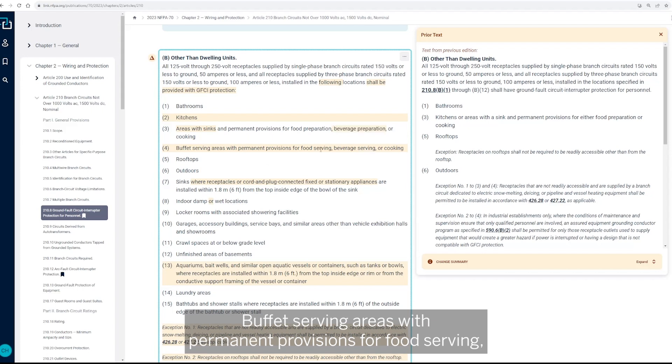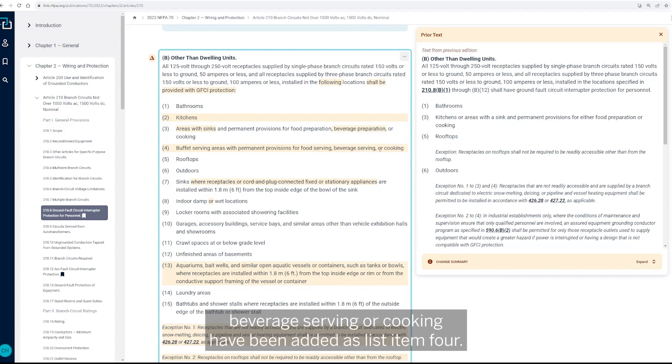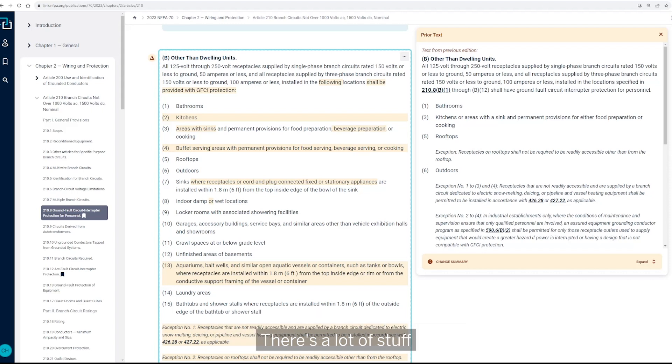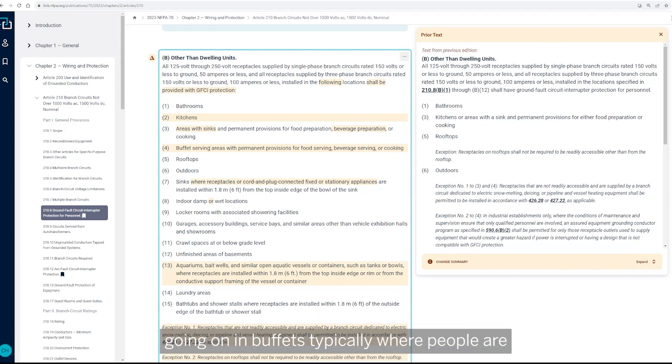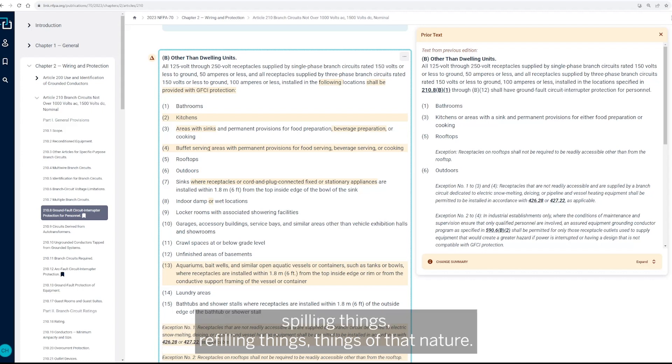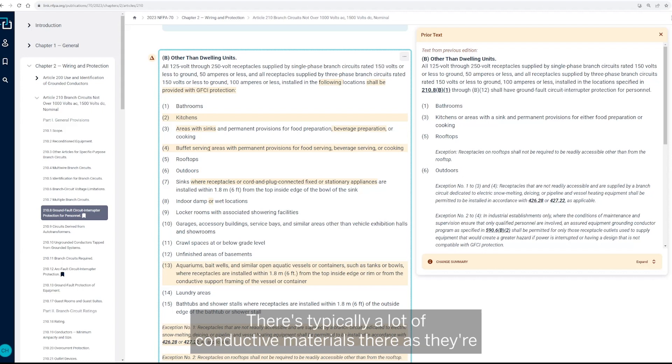Buffet serving areas with permanent provisions for food serving, beverage serving, or cooking have been added as list item four. So buffets, you know, ironically, there's a lot of stuff going on in buffets typically where people are spilling things, refilling things, things of that nature. There's typically a lot of conductive materials there.